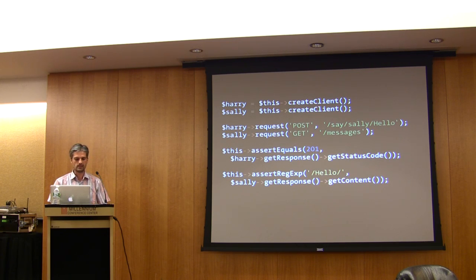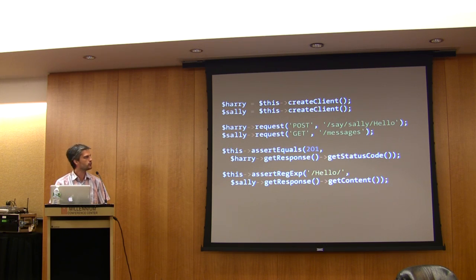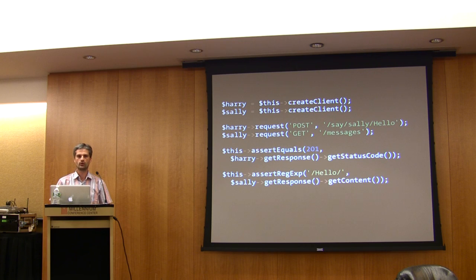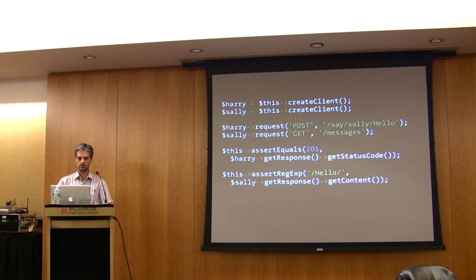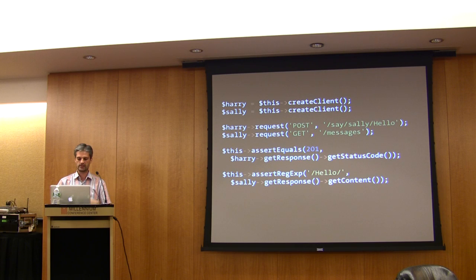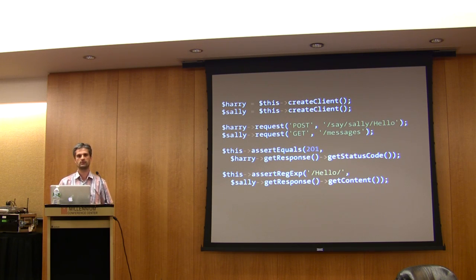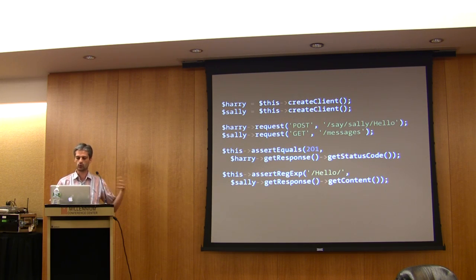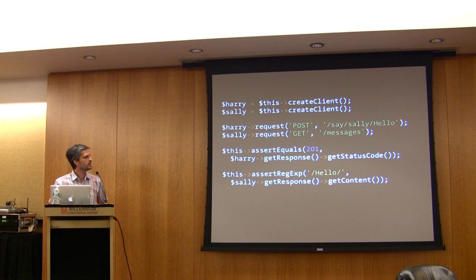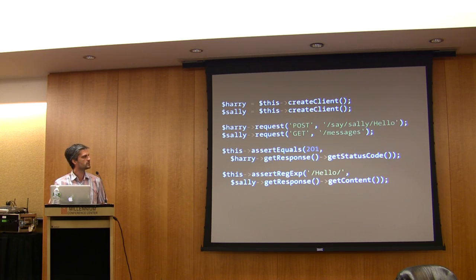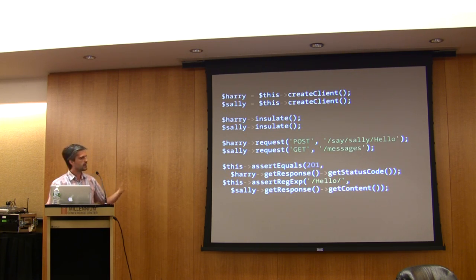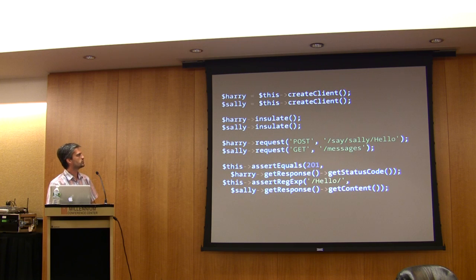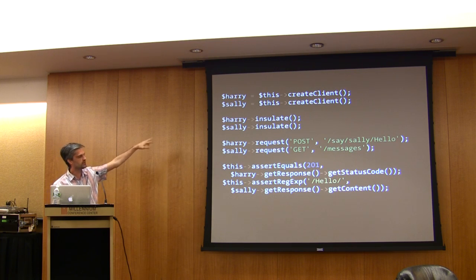That works if you use the default bundles of Symfony, but if you use a third-party library that has a global state or uses global variables, it won't work because you can have unwanted side effects. You can insulate the clients in such cases, as you can see here.